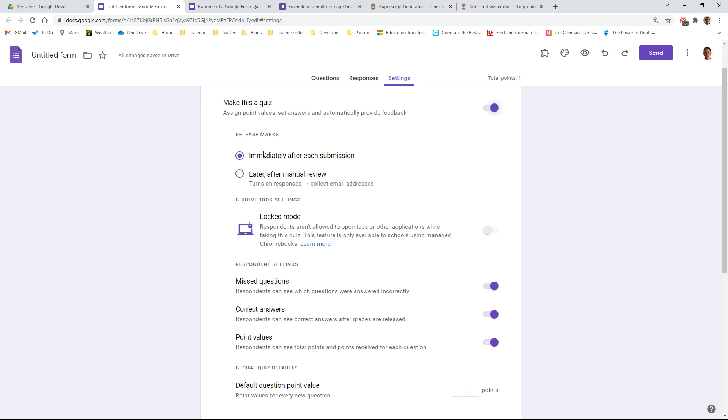So first things first is, do you need to have any input into the marking? If it's simply multiple choice questions all the way through, the answer to that is probably not. But if you're going to put any longer answer questions in there, then you might want to toggle that on to after you have marked those questions that need teacher input, and then you can release the scores together. Another reason for doing this is if you want all of the students to receive their scores all at the same time.